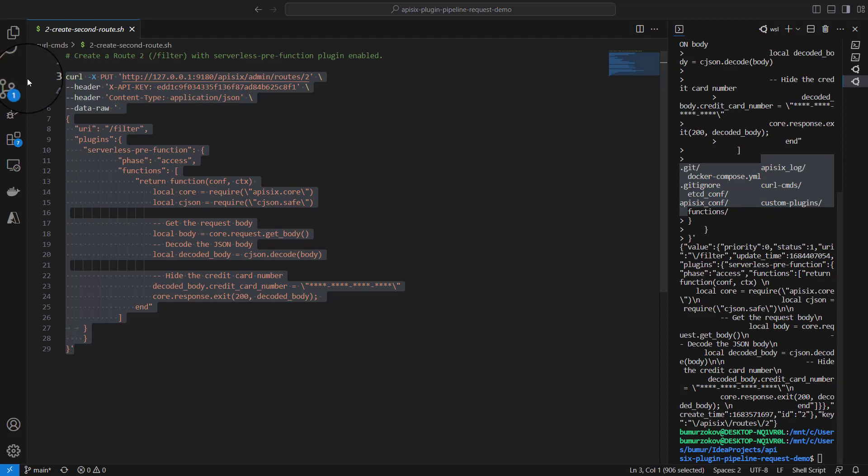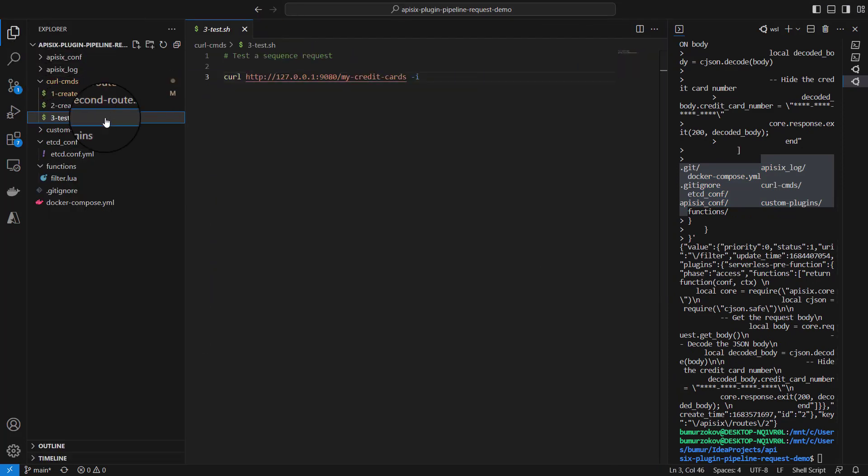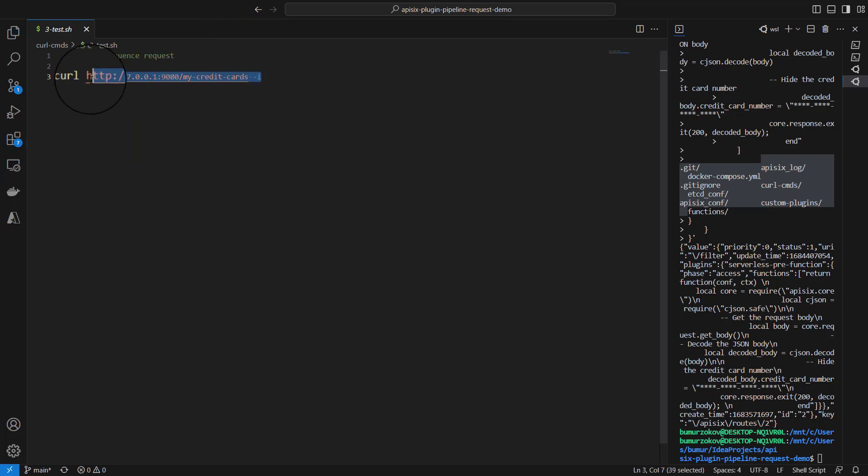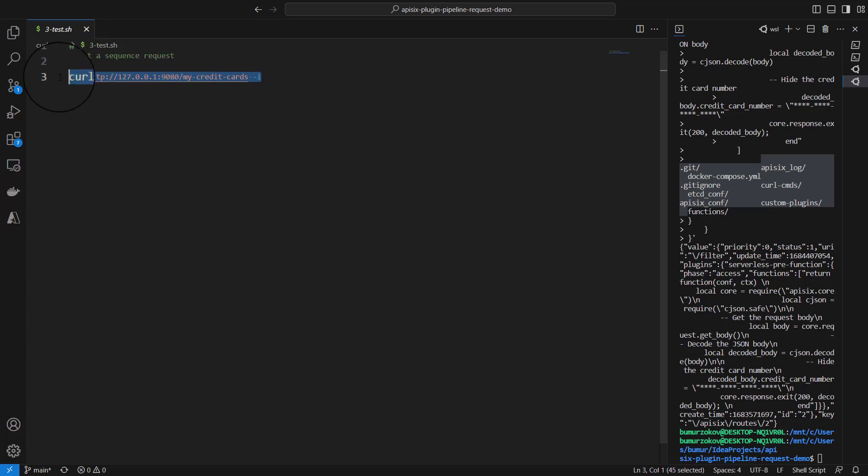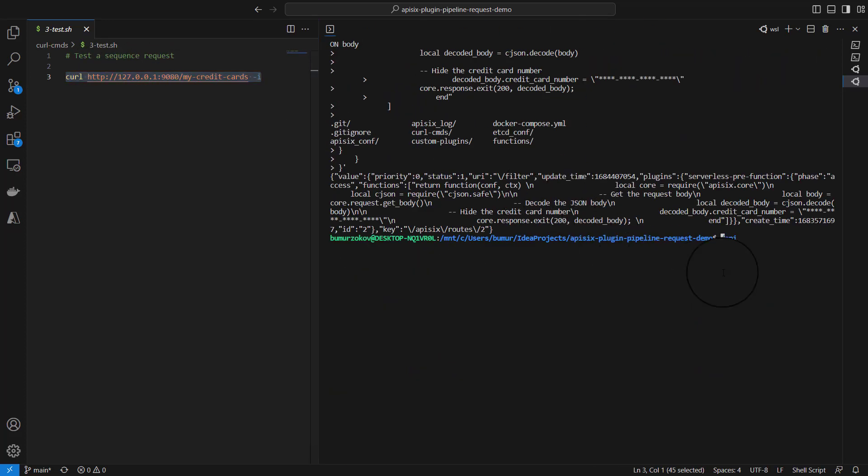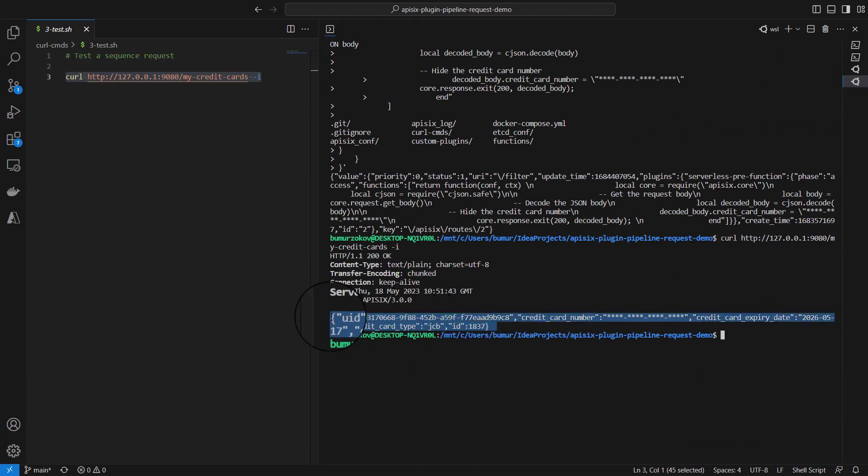Next and final step now is to test the overall config. We created two routes. With this curl command, we send an HTTP GET request to the /my-credits endpoint. After we run this curl command, you will see what happens. It will do two requests.